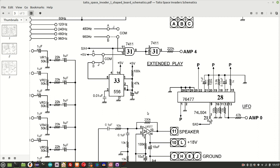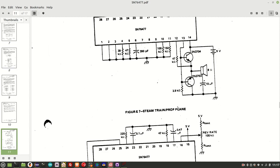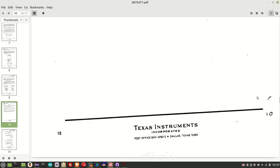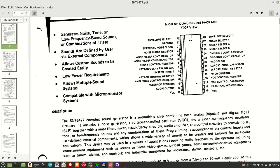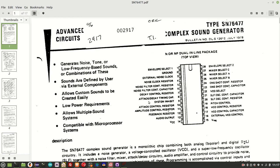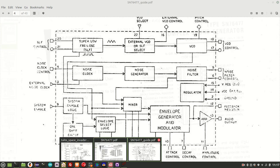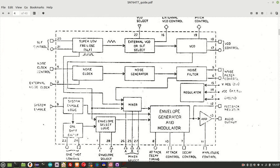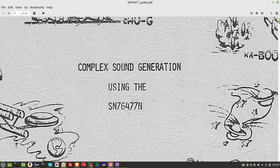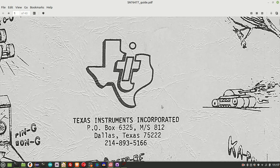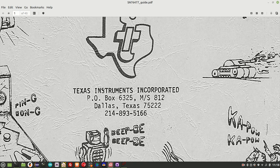So other than the schematics from the Taito model that I showed in the last video, I have two other documents. The first is this data sheet here. And also I've got this very handy guide document, complex sound generation using the SN76477. And this is actually a TI document that comes straight from TI from the mid to late 1970s.